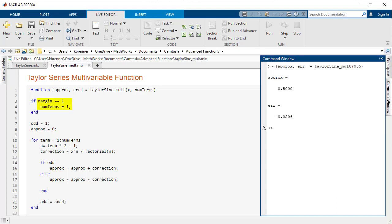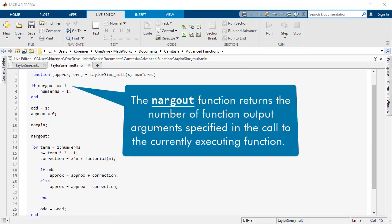where numTerms is the second input, we have a line like if nargin is defined as 1, numTerms equals 1, then numTerms is hardcoded into the function if only one argument is inputted. Additionally, nargout, which counts the number of outputs, can also be used in tandem with multiple outputs to streamline a function.